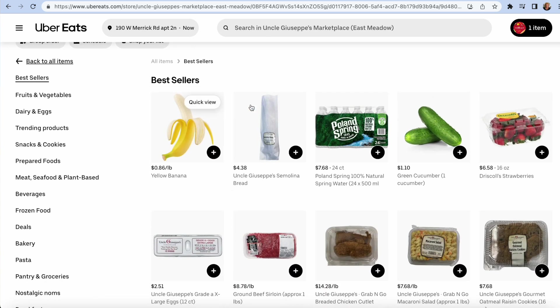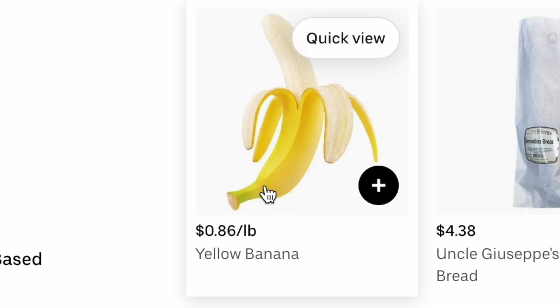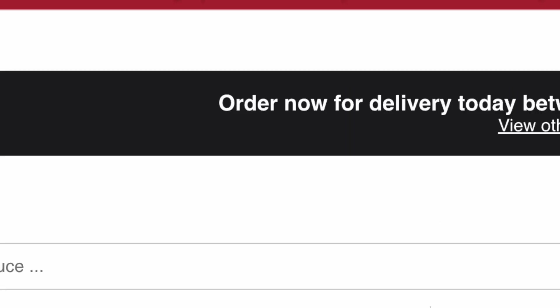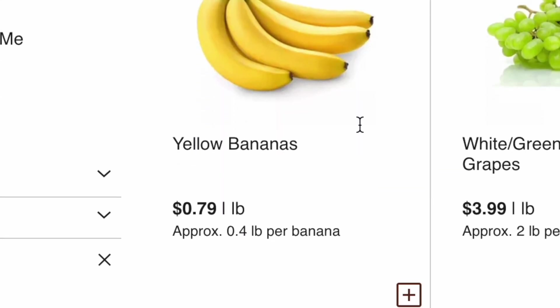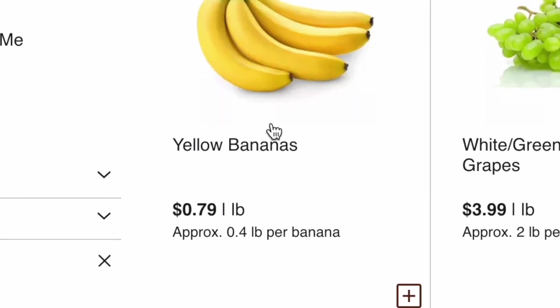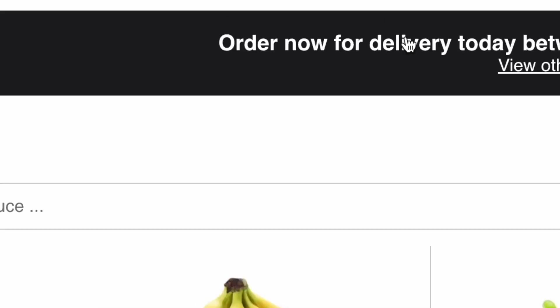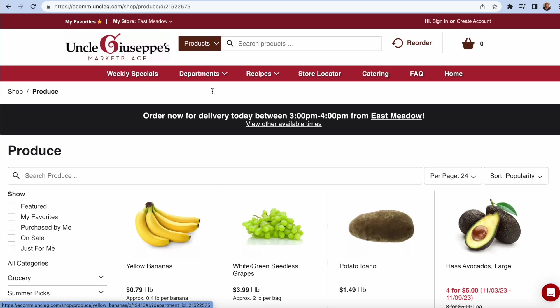Let me show you this. You see on the Uber Eats website, Bananas, 86 cents. Uncle Giuseppe's website, Bananas, 79 cents.